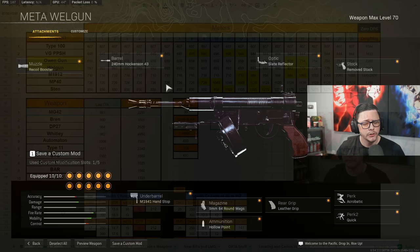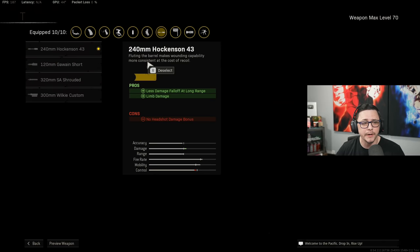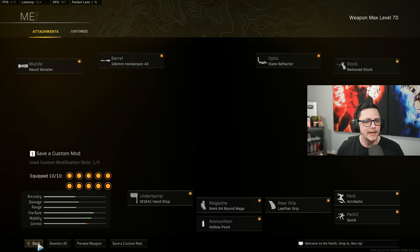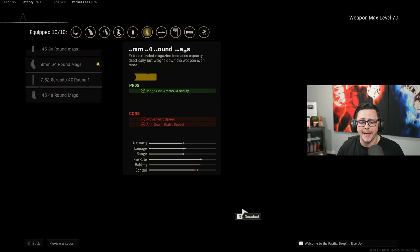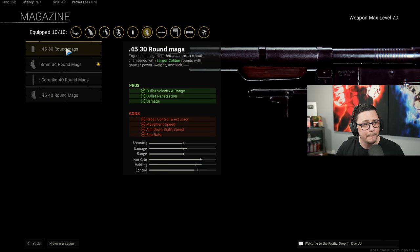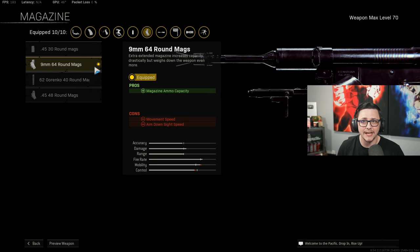We'll start off with the Welgun. We got recoil booster, we've got the Hawkinson 43 and this just makes it so you can get consistent damage. You're not going to hit a headshot multiplier, so just aim for the body and the TTK will match what I showed on that chart. We have the slate reflector, removed stock, leather grip, acrobatic quick, and then we got the 64 round mag just because of the damage difference, damage per mag. 48 is still going to be good, but I think that the 64 round is going to give you those extra 16 bullets that will allow you to be more consistent in trios and quads.